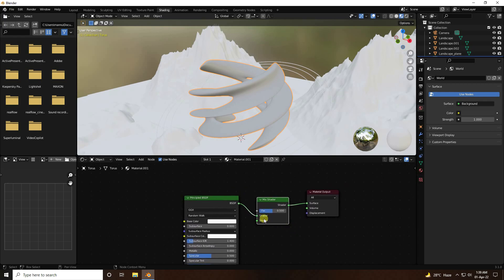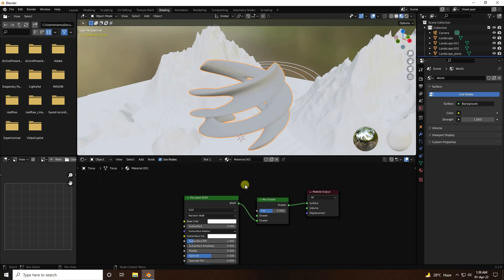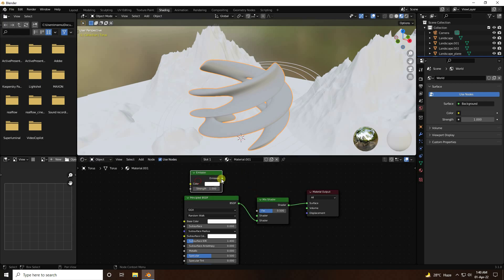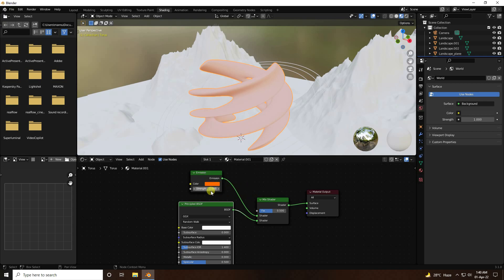Add an Emission node and connect it with the shader. For color, I like orange — set it to about 0.024 and 1 for the value. Set the strength to 40.